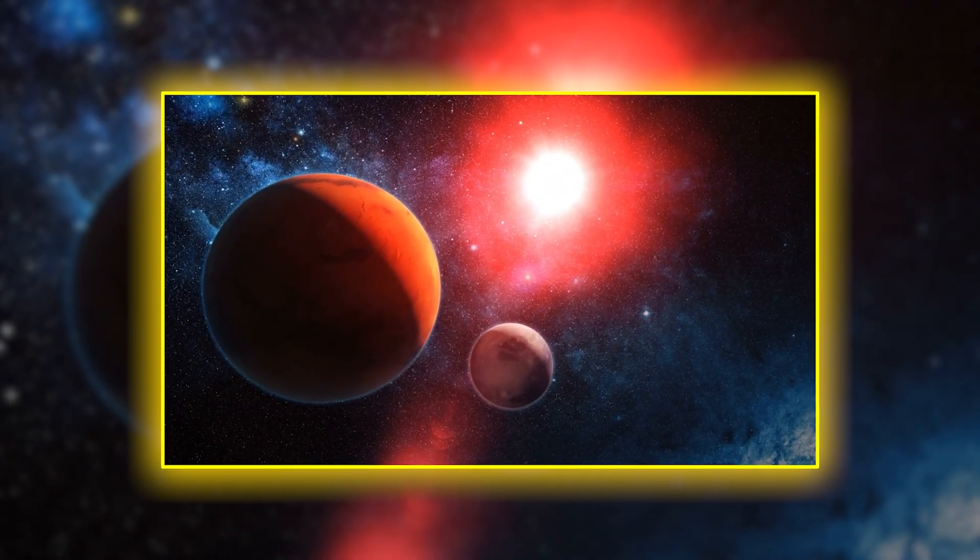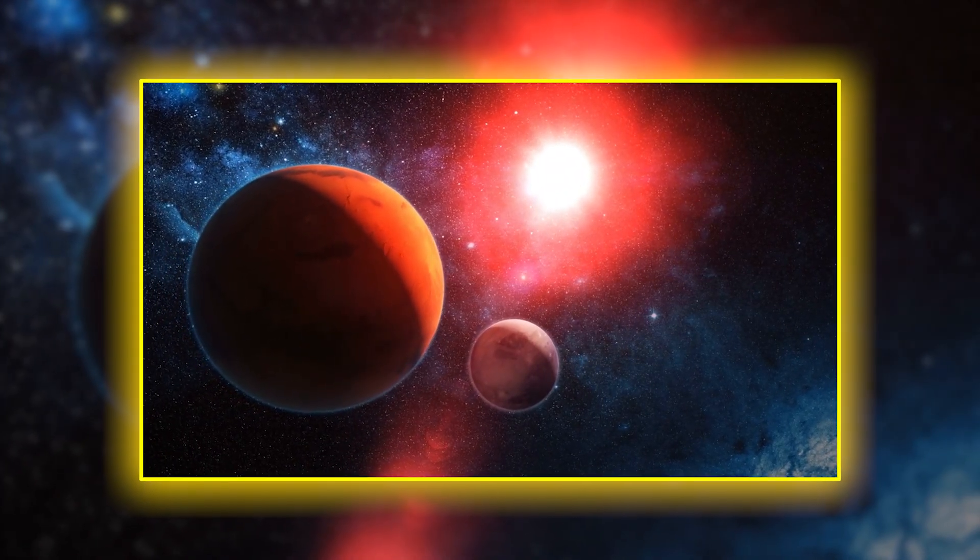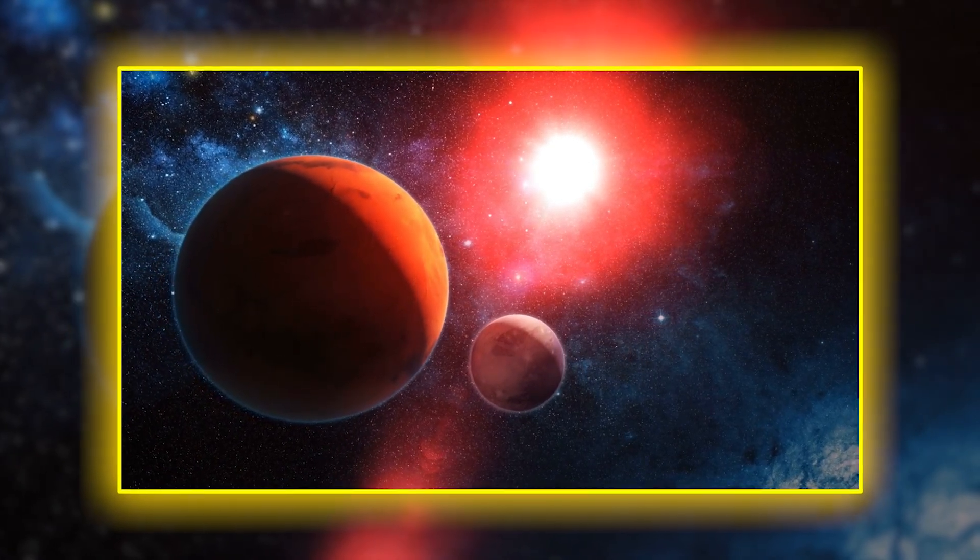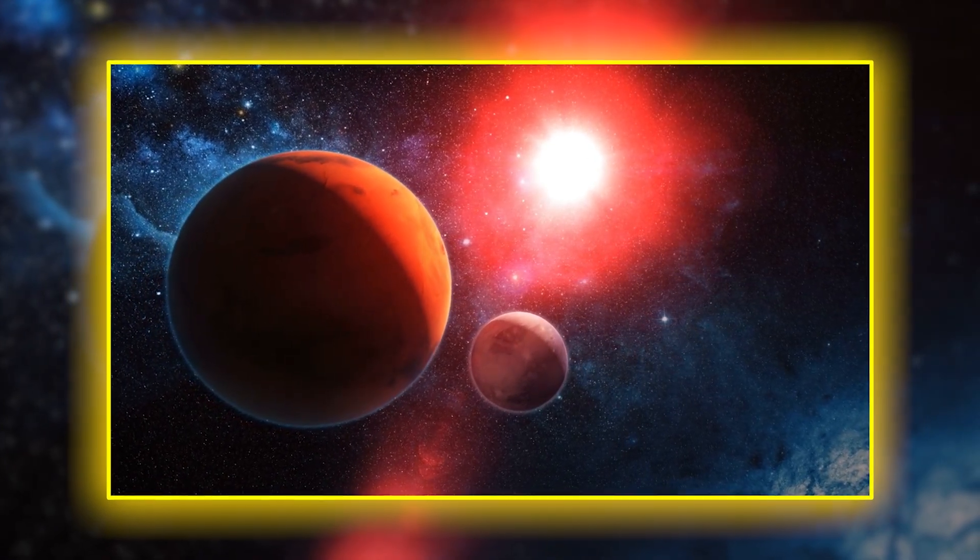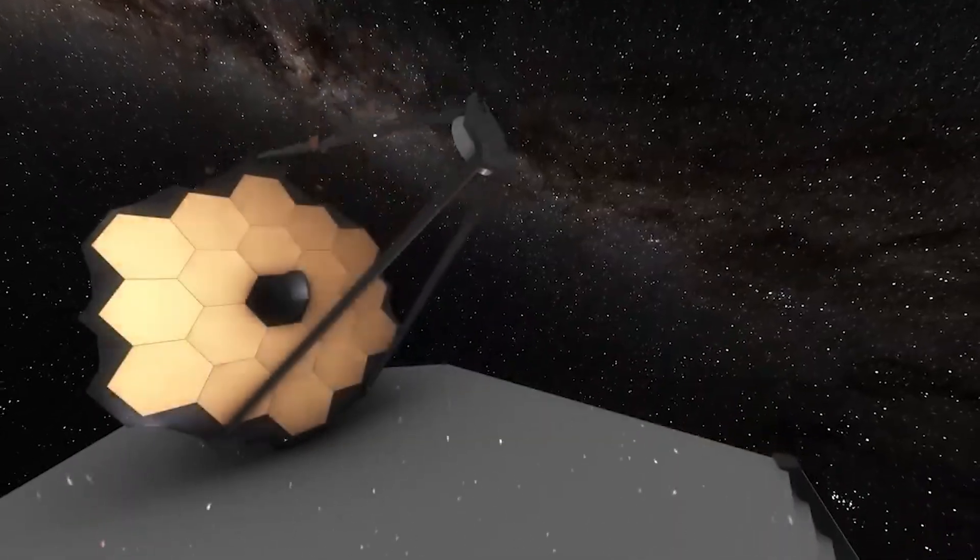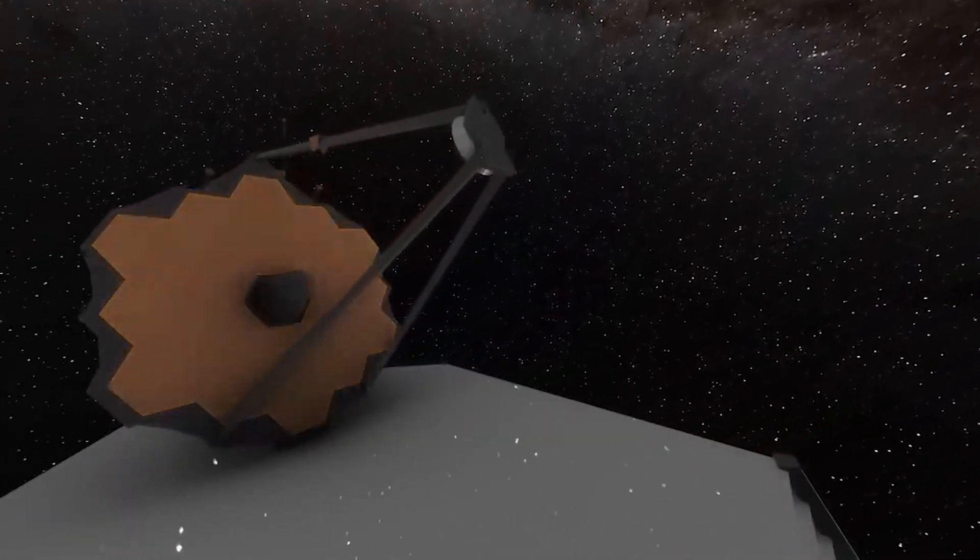With each spectrum scanned, with every atmosphere examined, we now carry with us the knowledge that life is not a miracle unique to one blue planet. It is a thread woven into the very fabric of the universe.